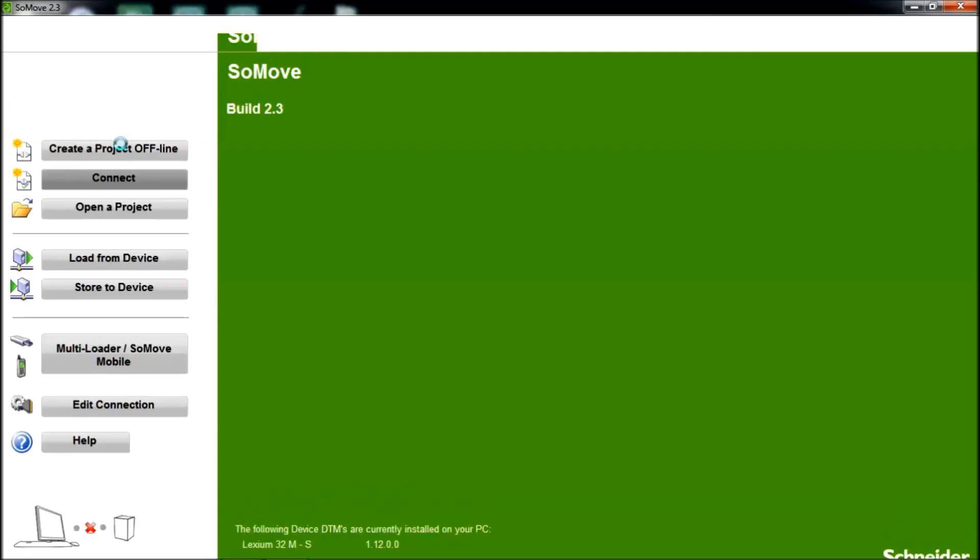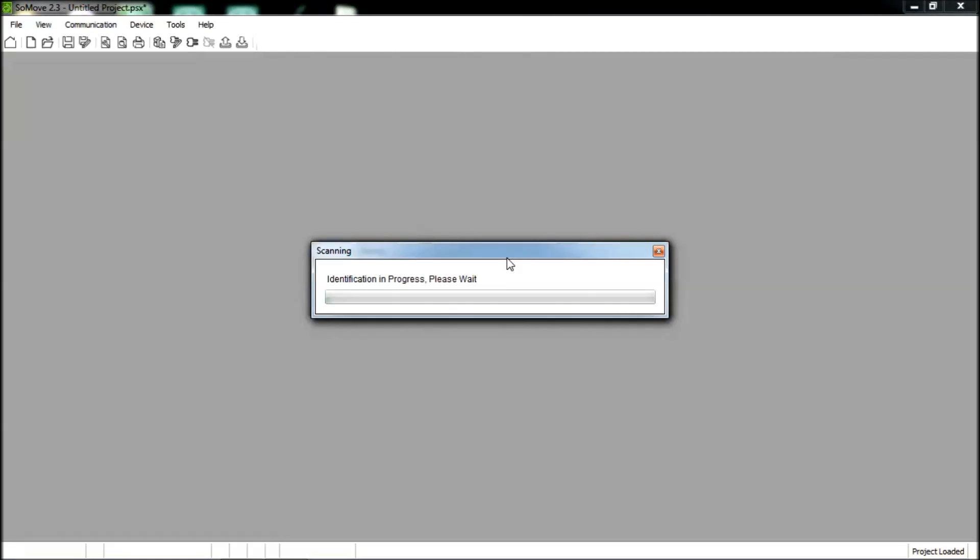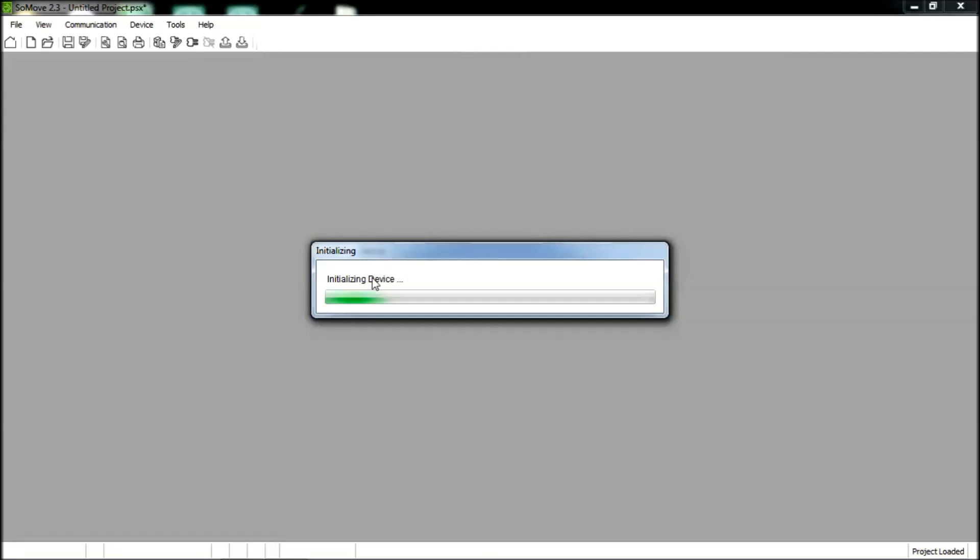If I now click on Connect, SoMove has discovered my device and is reading the device parameters.